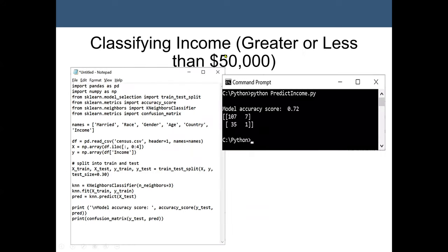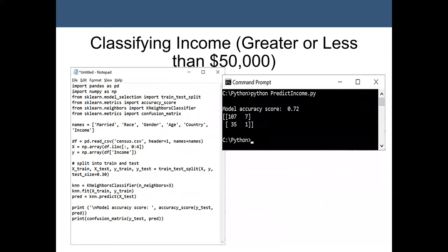An example is classifying income as greater or less than 50,000. This is an example using Python, where we import the Pandas and NumPy packages, as well as scikit-learn. We import the train-test split from scikit-learn metrics. We may go through Python packages in more detail in the future.